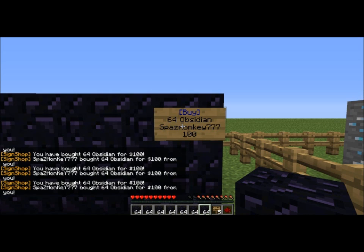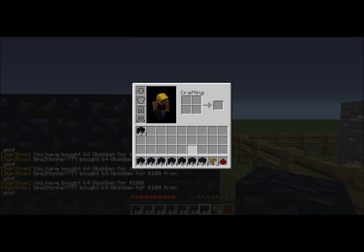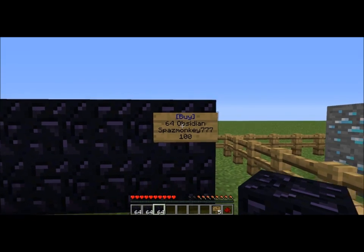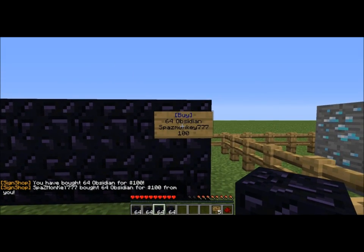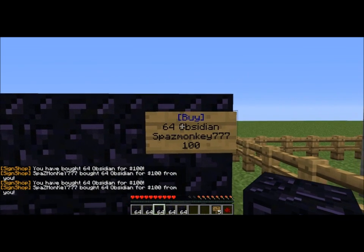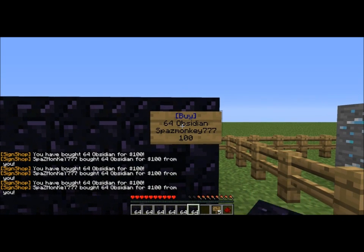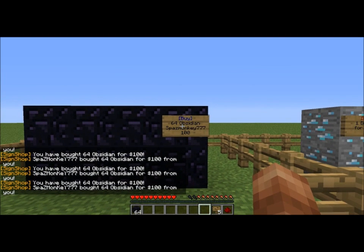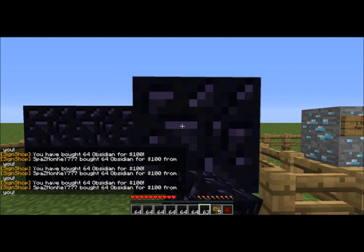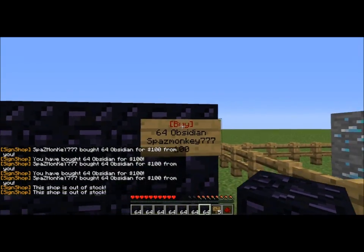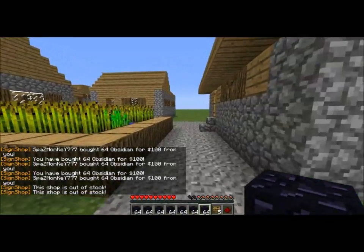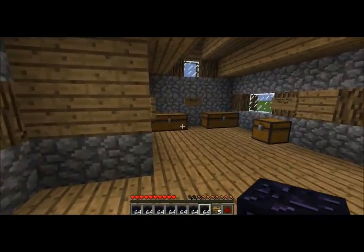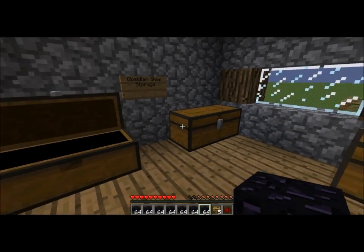Sign shop has a known bug worth mentioning: if you right-click a sign to buy something and your hand is holding an item, it doesn't work well — it tries to place the item instead. Always try to interact with signs using an empty hand. You can also stand a bit further away from the sign to work around it. Once fully bought out, the sign turns red showing it's out of stock.